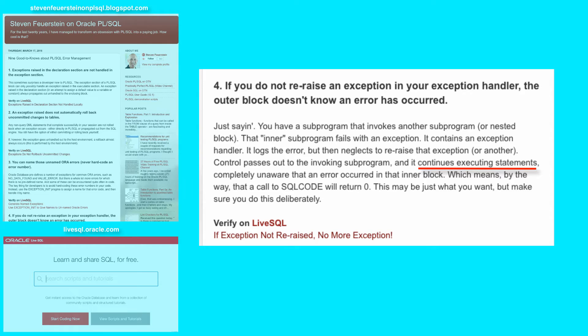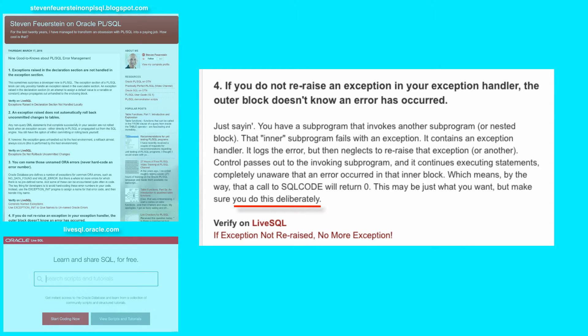It doesn't know that anything happened wrongly in the inner subprogram or block. That might be just what you want, but make sure that if you do not propagate the exception out of an inner block, it will continue processing and that should be what you want.